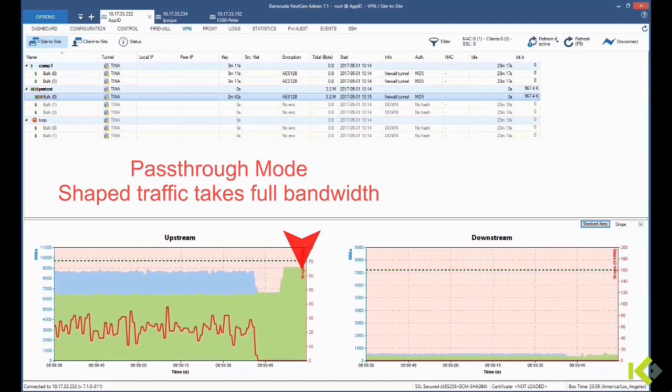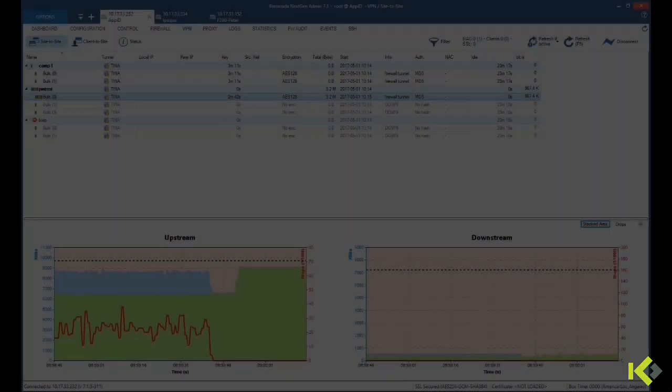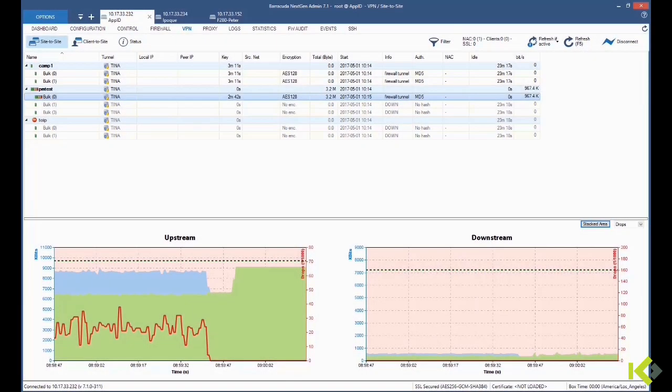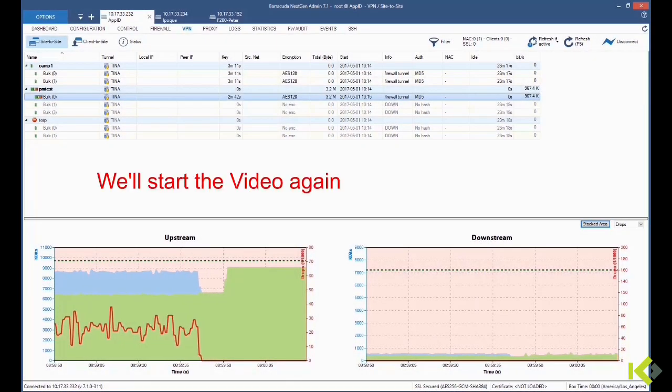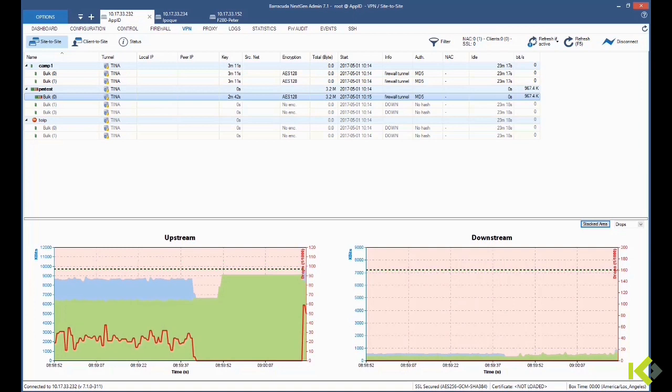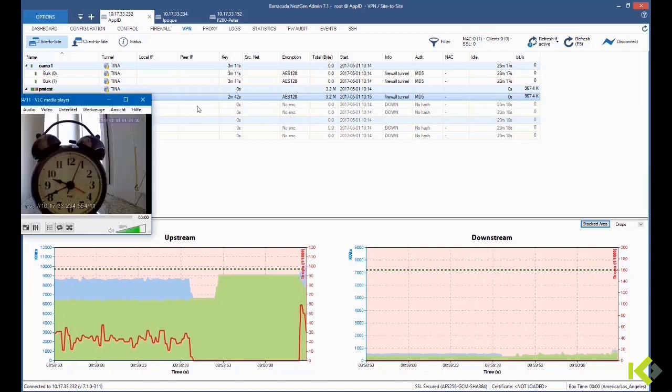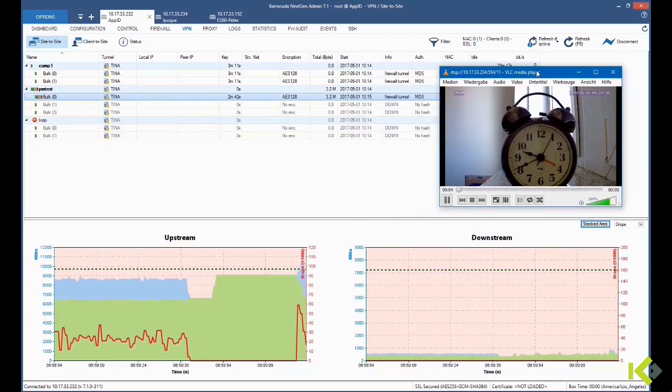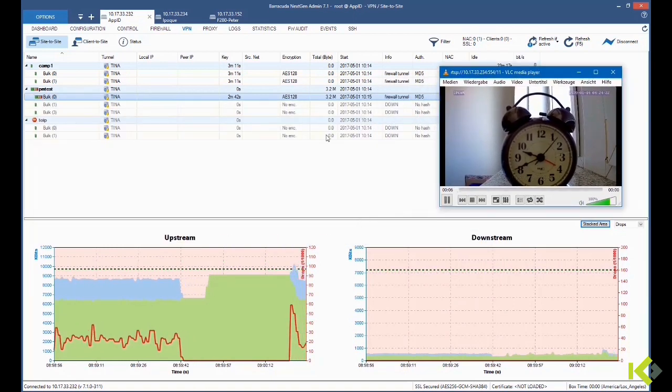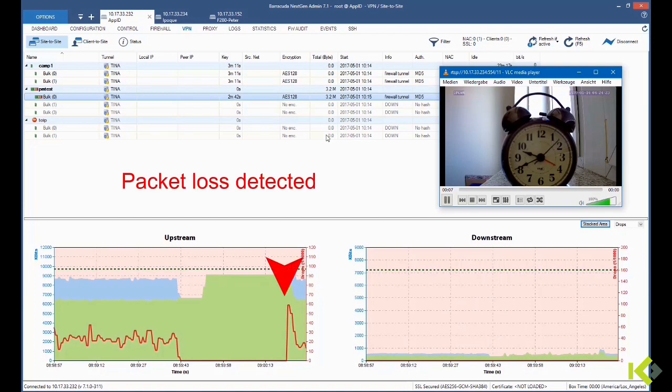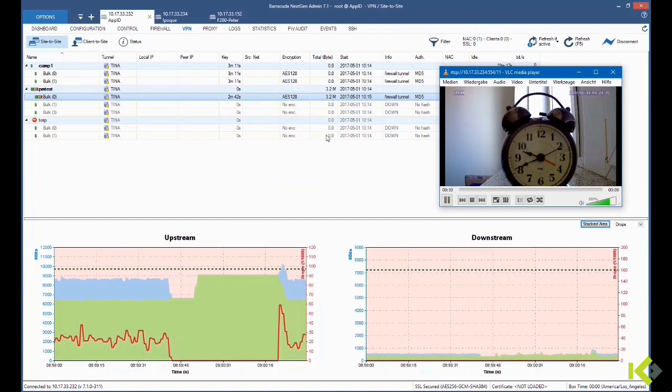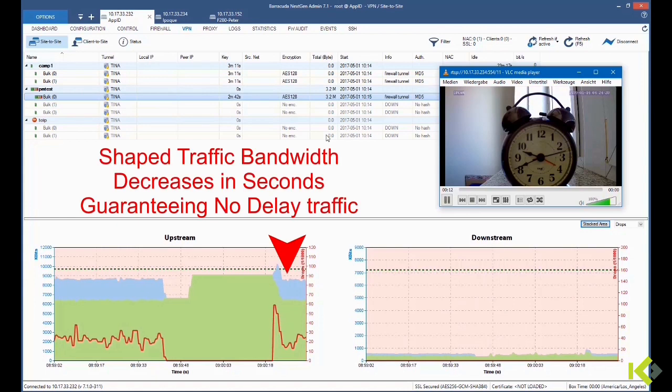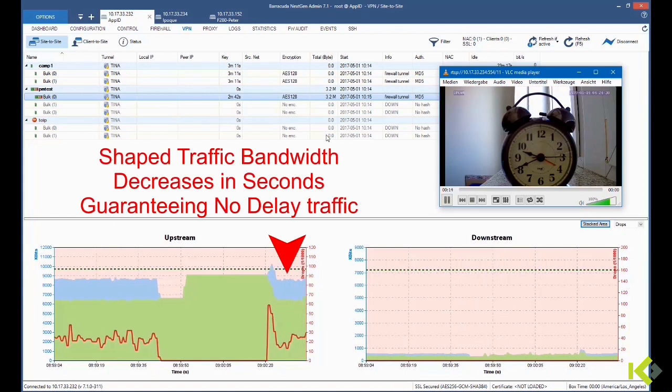Now let's see what happens when we restart the video. We expect a very short amount of dropped packets, and within seconds the dynamic bandwidth from Barracuda algorithm reduces the shaped traffic and frees up the room for the guaranteed bandwidth itself.